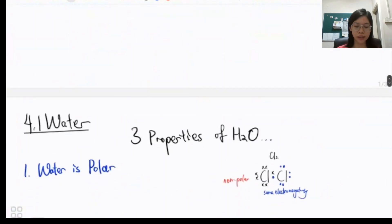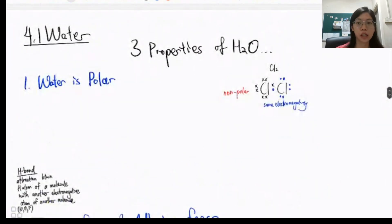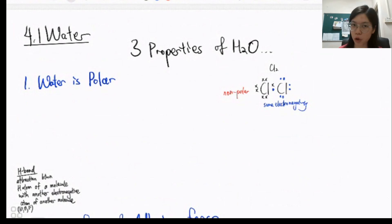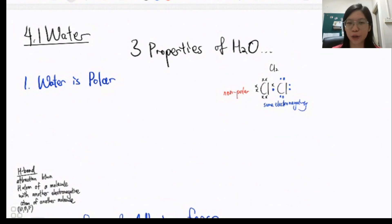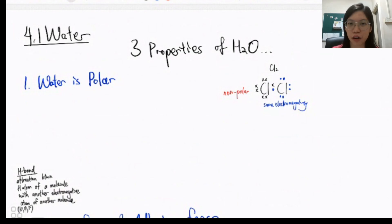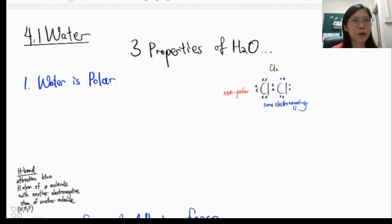Now let's learn about the properties of water. The first property is that water is polar. You might wonder what polar means — jokingly, polar bears can float on top of ice, and ice is made of water, so water is polar? No, nonsense. Water is polar, but it doesn't relate to polar bears.